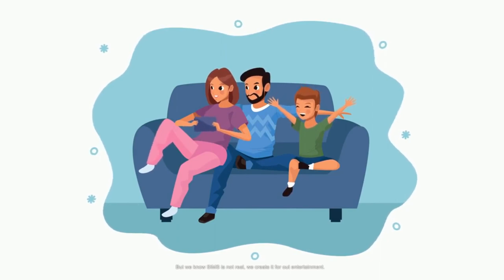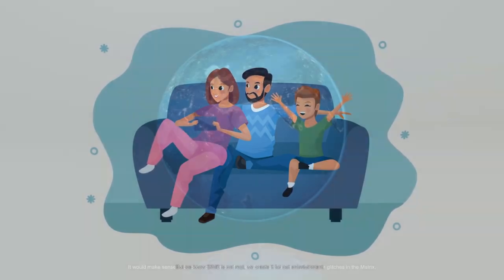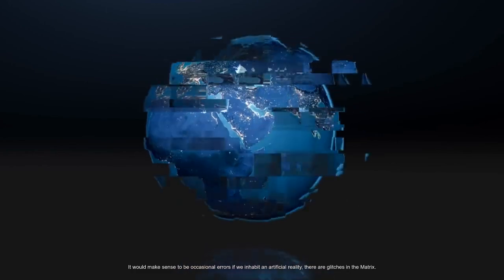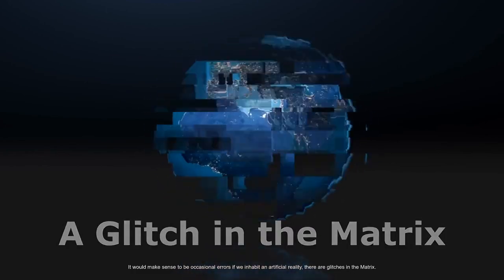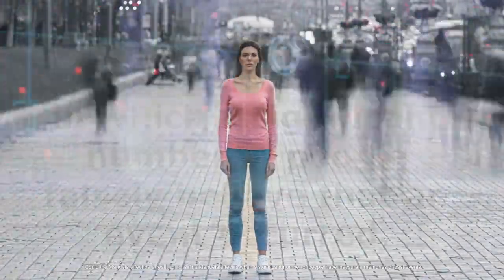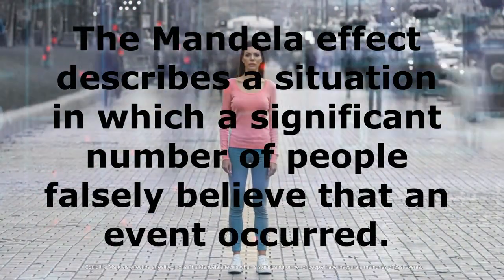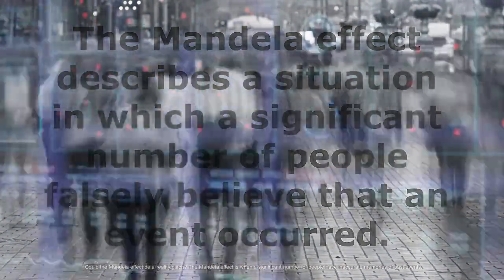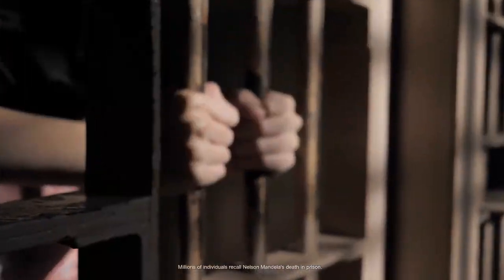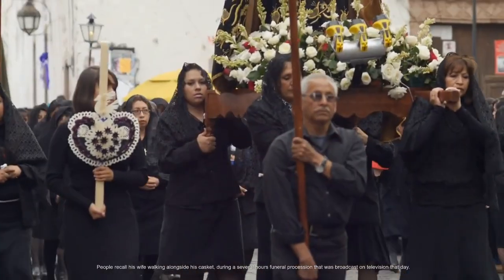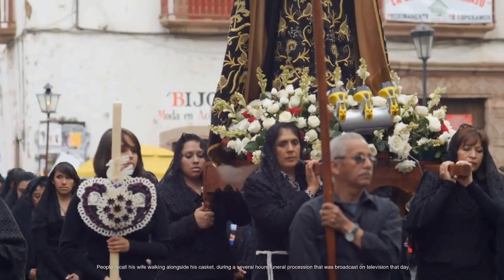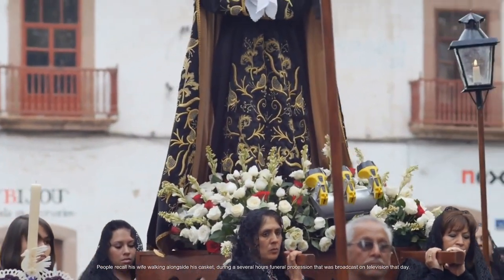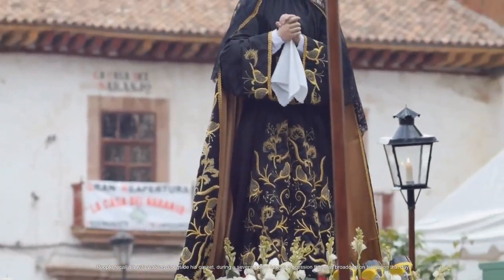It would make sense to be occasional errors if we inhabit an artificial reality. There are glitches in the matrix. Could the Mandela Effect be a reality glitch? The Mandela Effect is when a significant number of people have inaccurate memories of past events. Millions of individuals recall Nelson Mandela's death in prison. People recall his wife walking alongside his casket during a several hours funeral procession that was broadcast on television that day, but this never occurred.